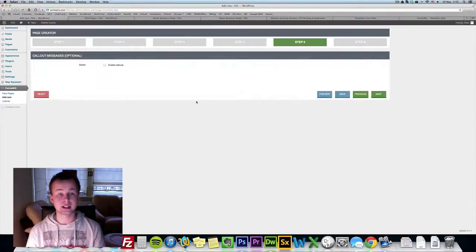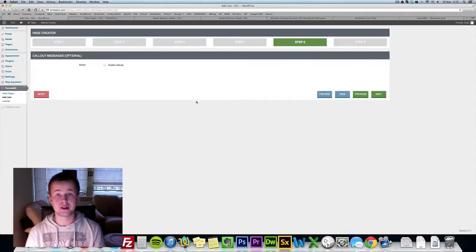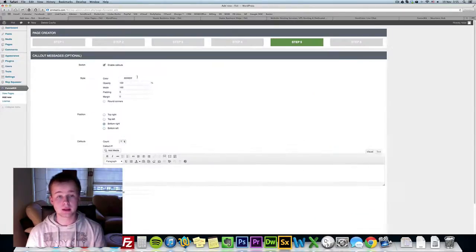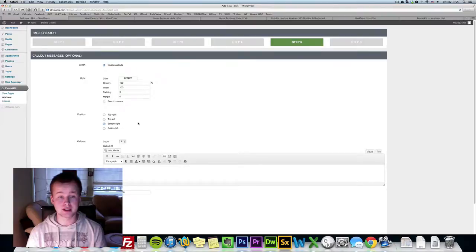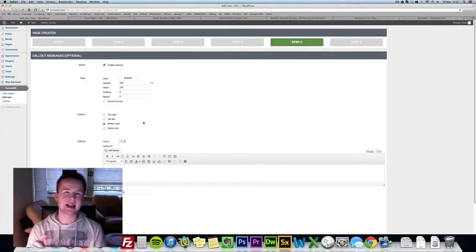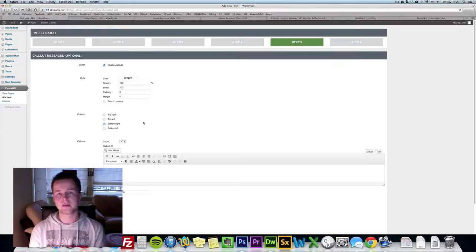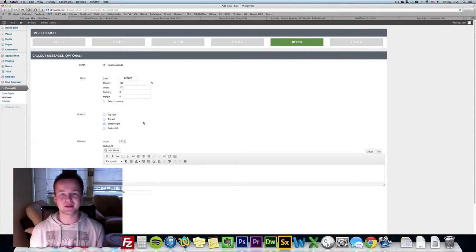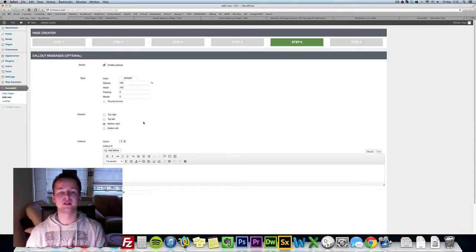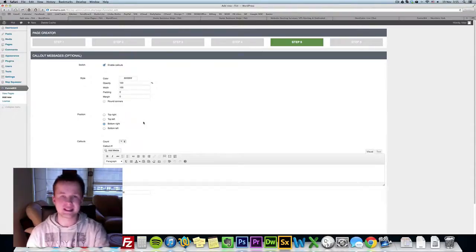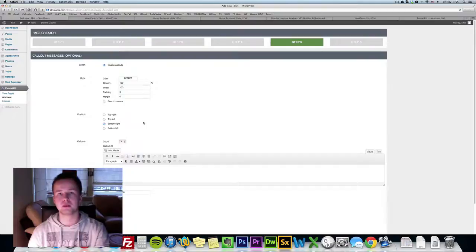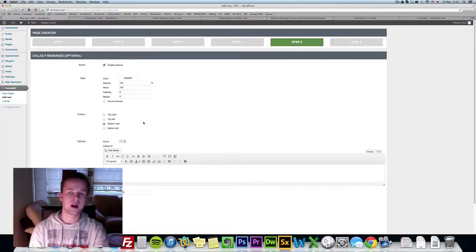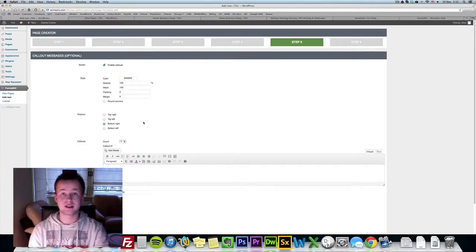Step 5 is a cool feature called callouts. If we enable callouts we get some options. Callouts are little SMS messages that will appear on your page, sort of like notifications. I'm gonna show you live how they work and I'm sure that you're gonna love them. These are insane conversion boosters. Whenever I use them I just get a lot of, I'm just bumping up my conversion rate.